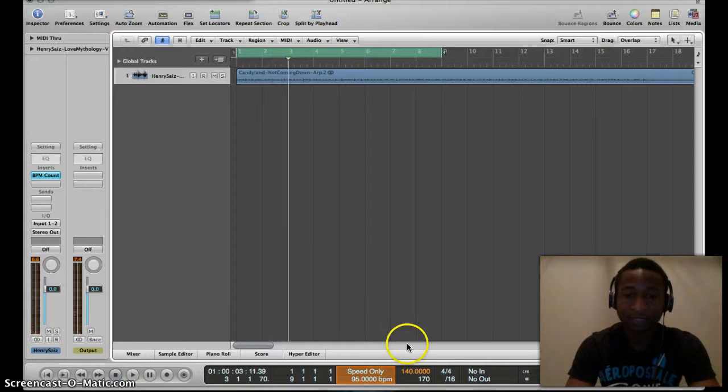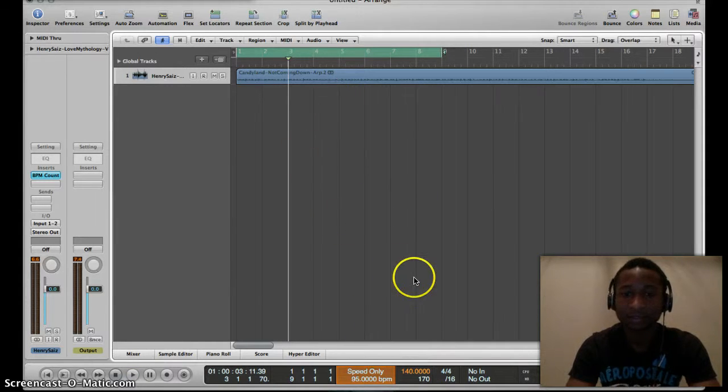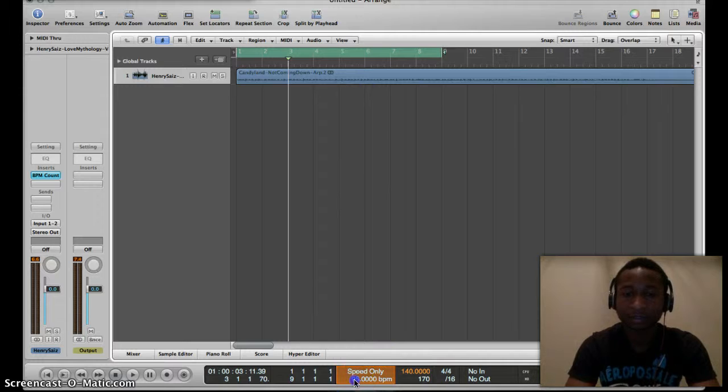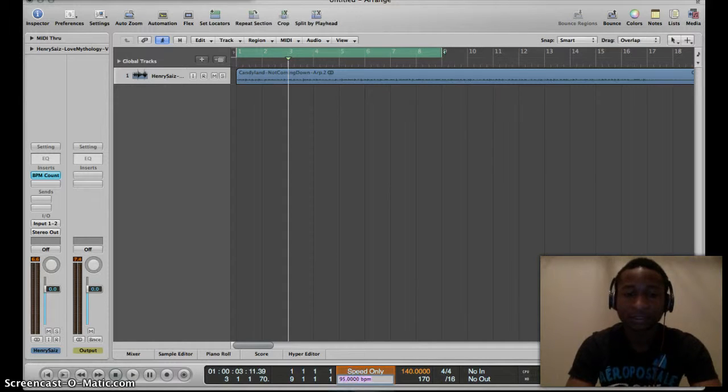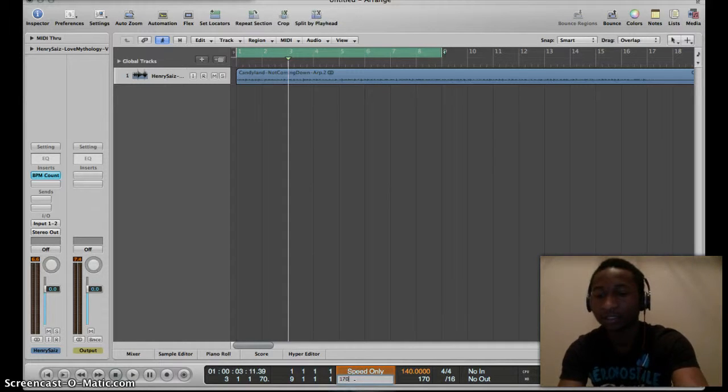That's pretty cool. If we want to speed up the track, we click here and let's take it to 170.